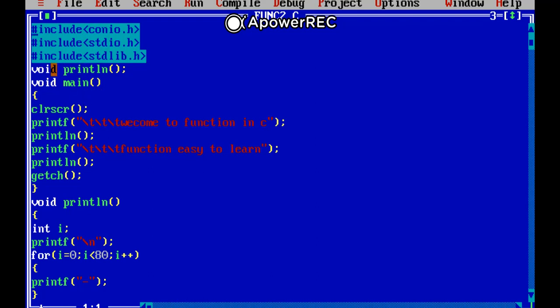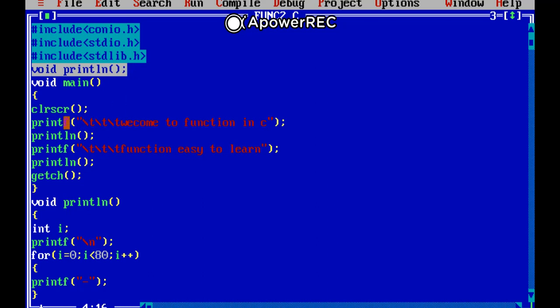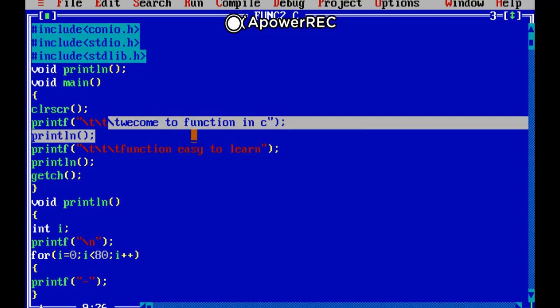Now here I am having the function prototype declaration printlnO. Then here the first line will be displayed on the screen when program will run: welcome to function in C. Then again I'm calling the function println. After that calling this function, control goes to this function.